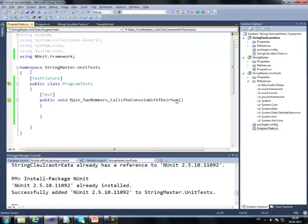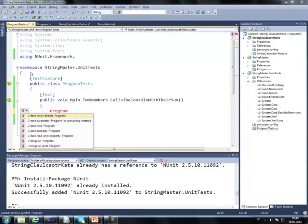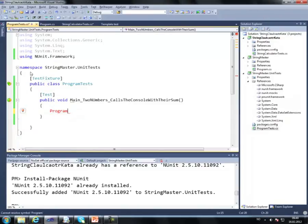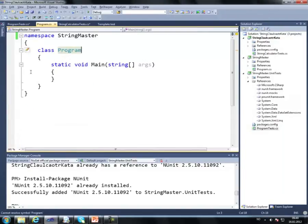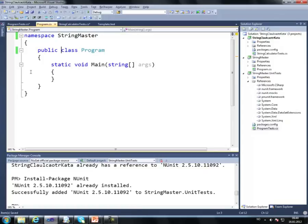If I wanted to just call main, if I say program, there is no such thing because program is not public. If I go to program, I can actually make it public. Personally, I don't have any problem making program public because it's an entry point anyway. It's not like it has to be hidden, it's a console application.